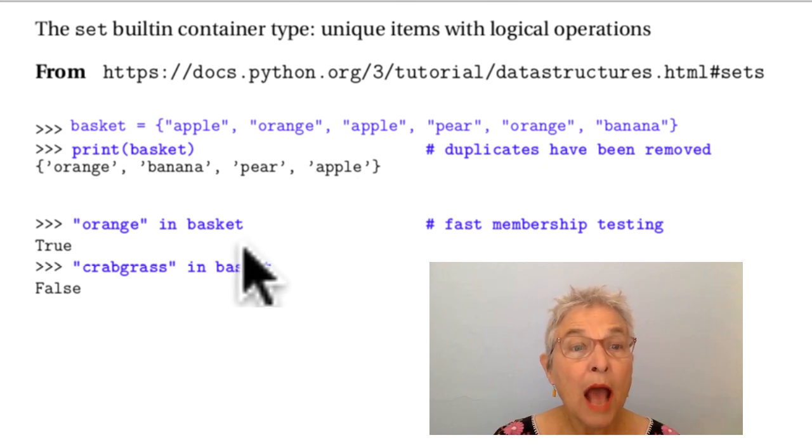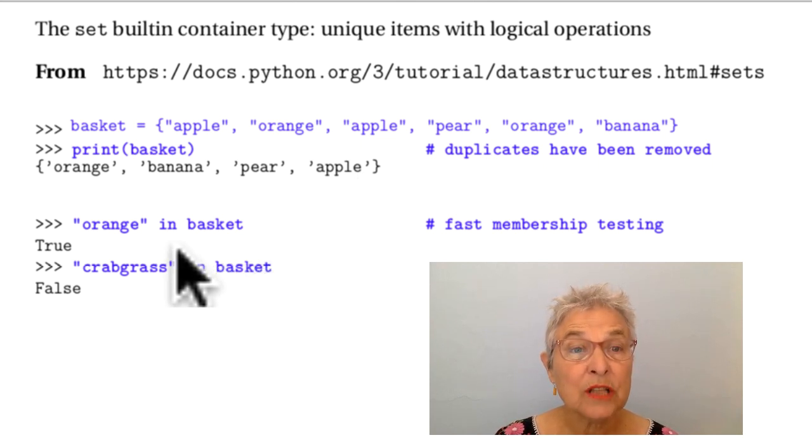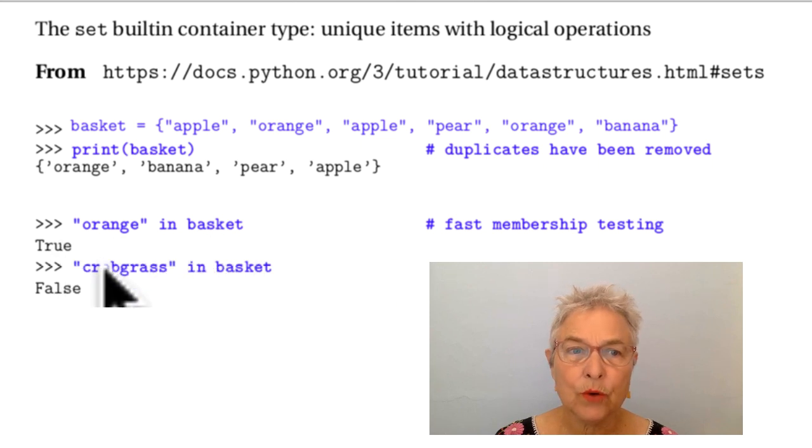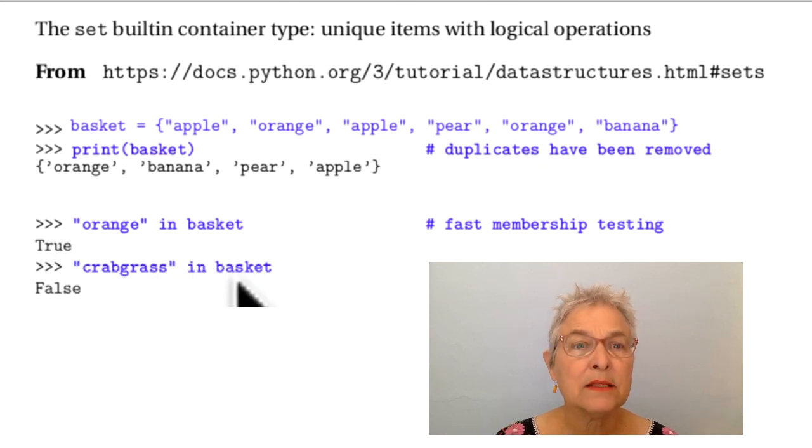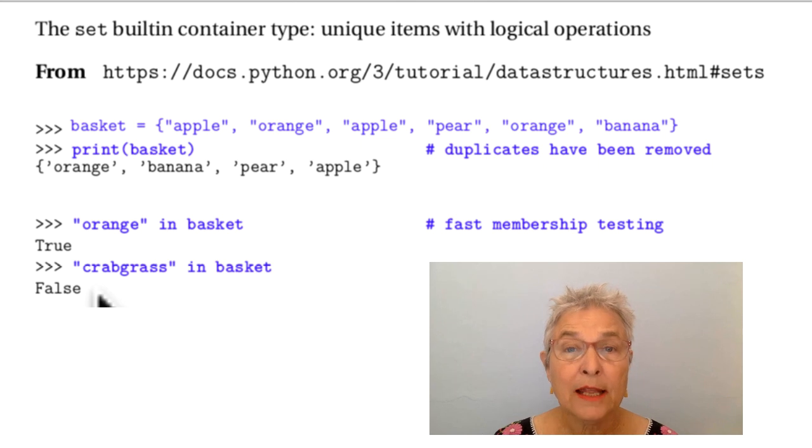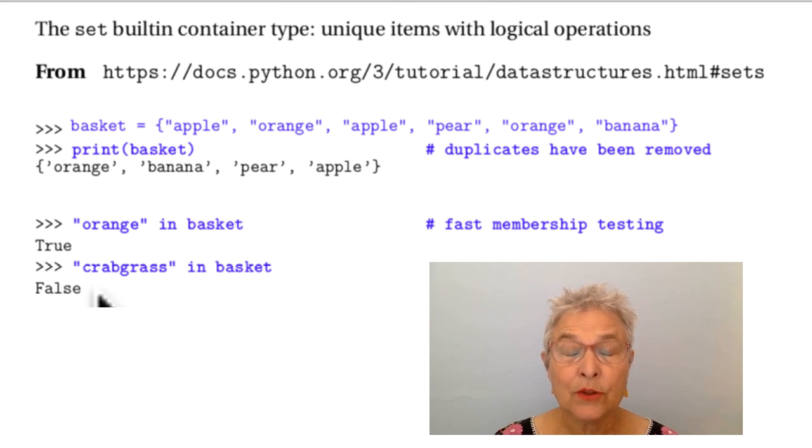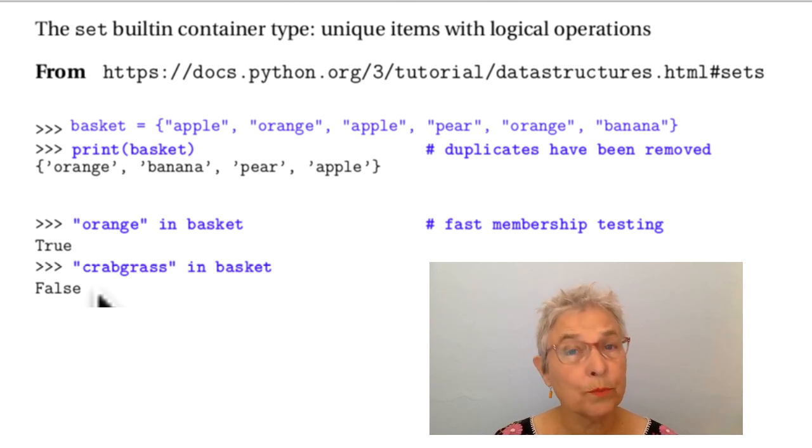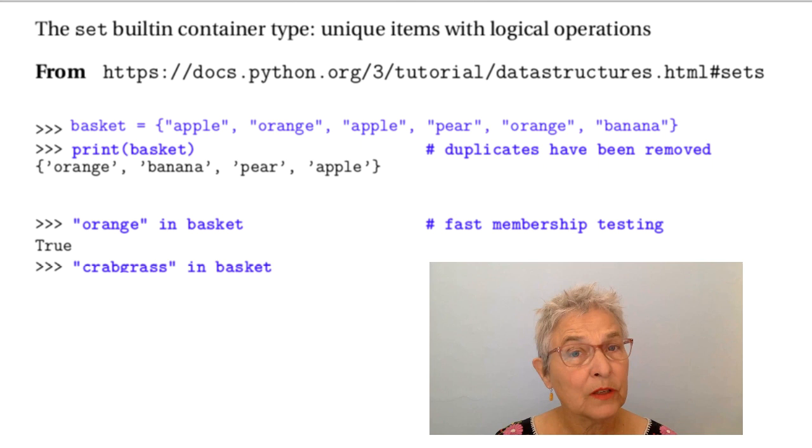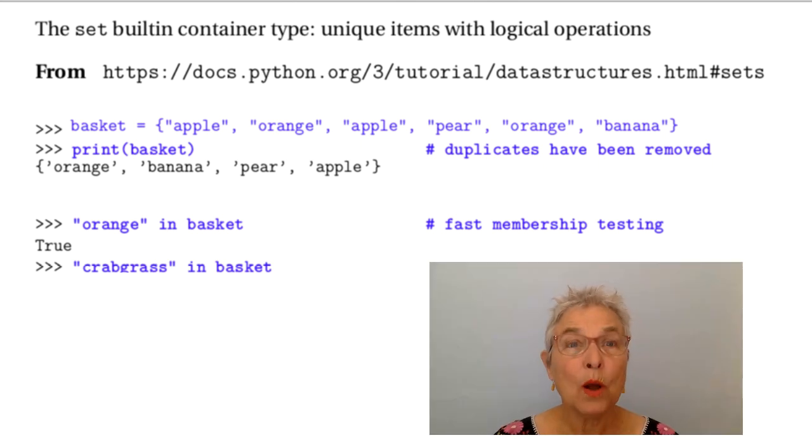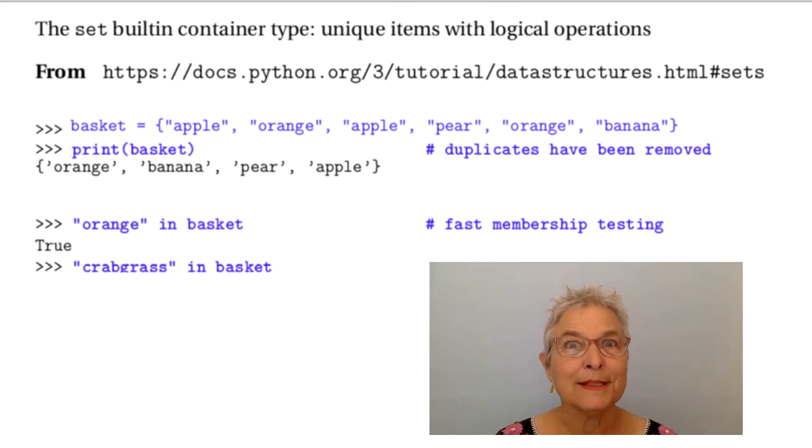I can ask questions like orange in basket and it'll tell me true, or crabgrass in basket and that's false, and that's fast. You don't want to do a loop yourself. You want your loop to go on and compile C.